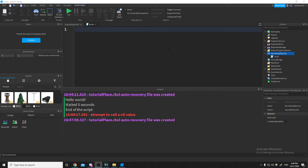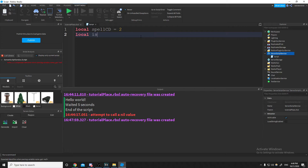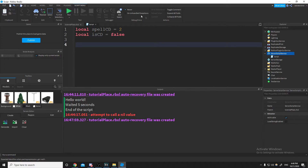One of my most common uses for coroutines is a spell cooldown. As a real-world example: let's say we have a spell and we want the cooldown to be two seconds. We need something to track whether it's cooling down, so let's do isCooldown = false — we're not cooling down to begin with.